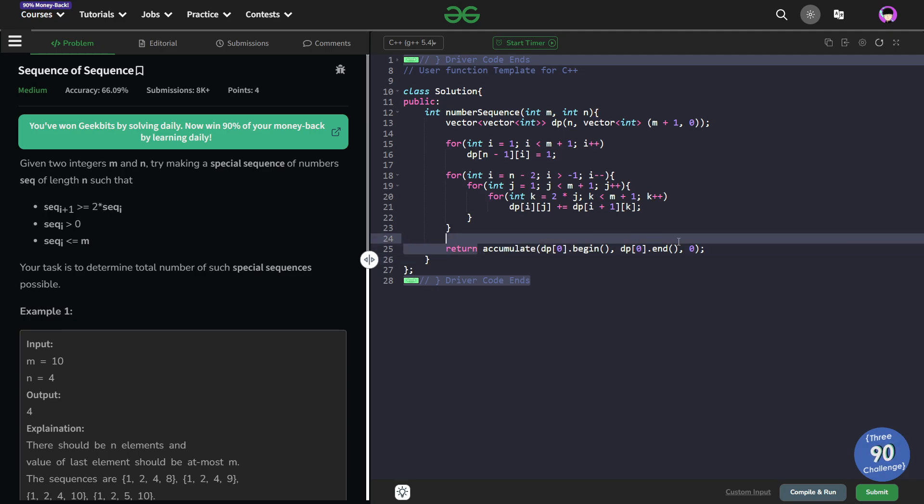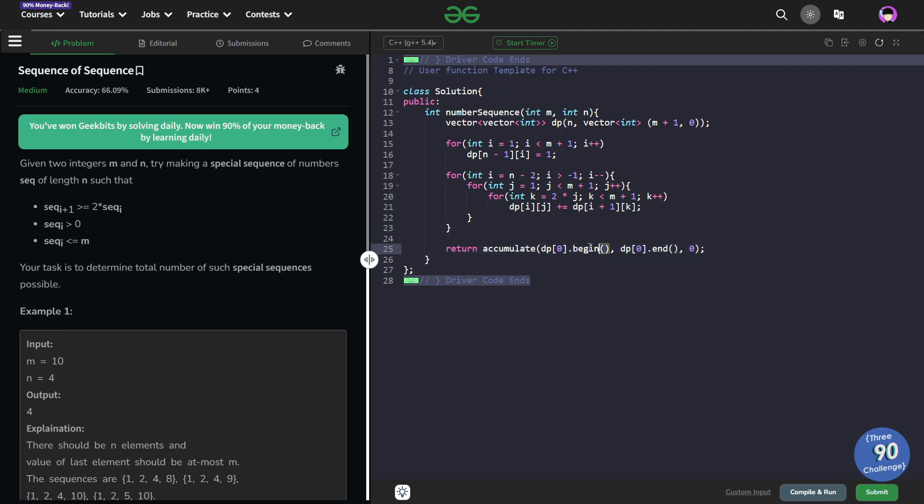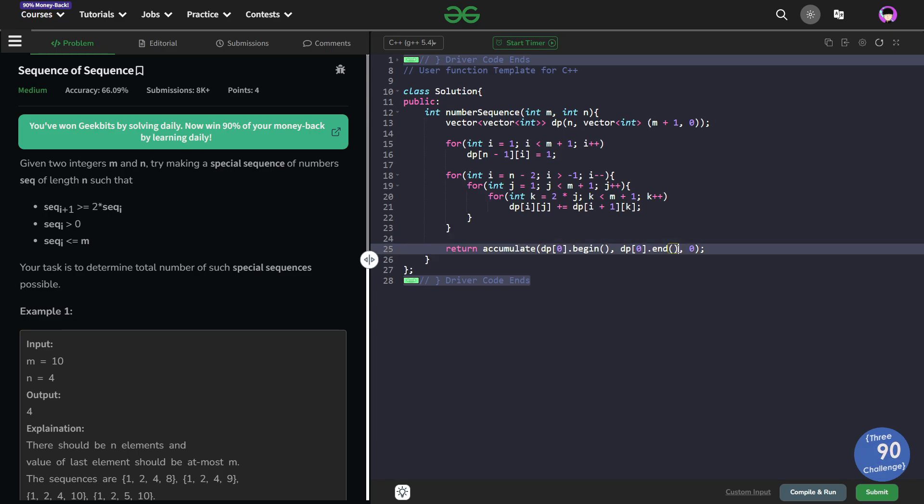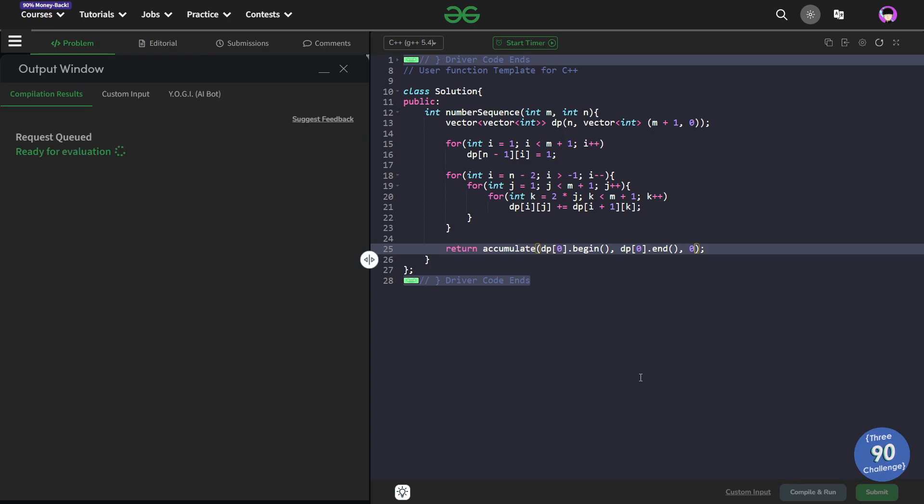All the values in dp[0] will be my answer. This is nothing but just the accumulate function in C++ which sums up all the values starting from this particular iterator then going till this particular iterator. The second one is not included and this is the starting value of the sum. I have to start my sum with 0, that is why I passed 0. Let me just quickly submit this and show you that this particular code works and this solution is absolutely correct.